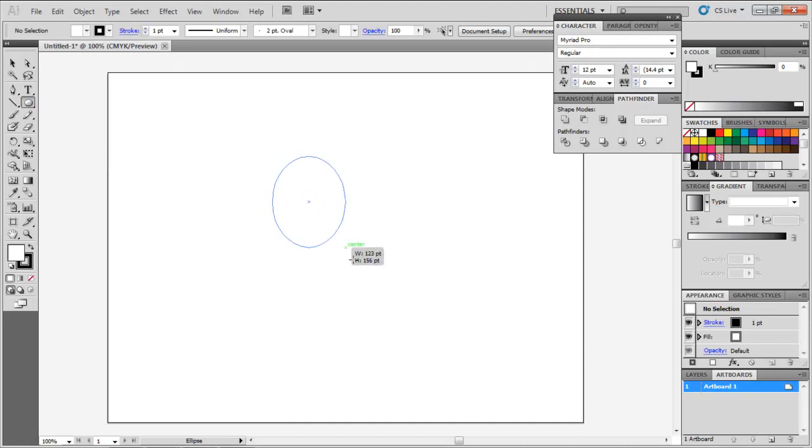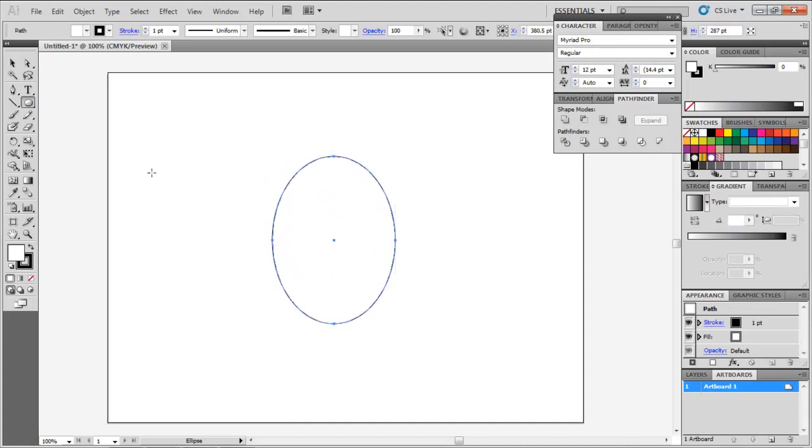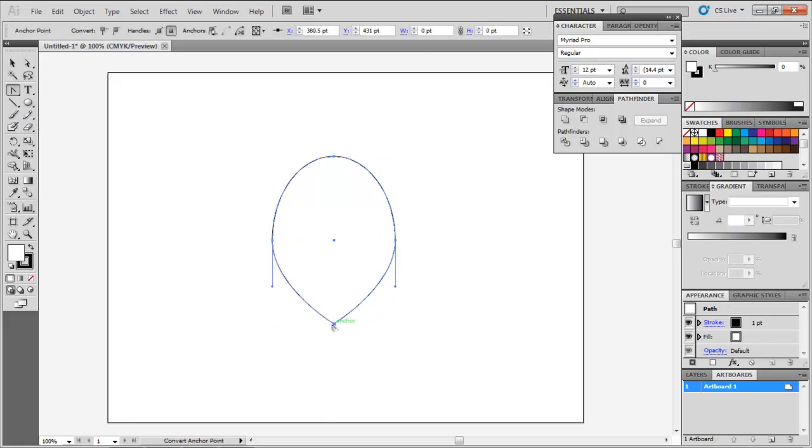To start off, draw an ellipse and from the Convert Anchor Point tool, make it a pointed edge and elongate it with the help of the Direct Selection tool.